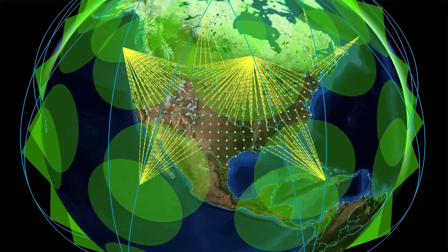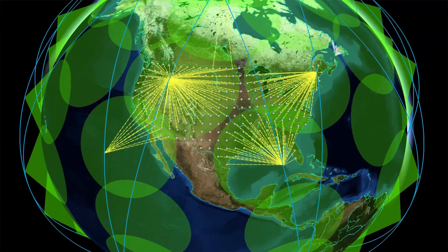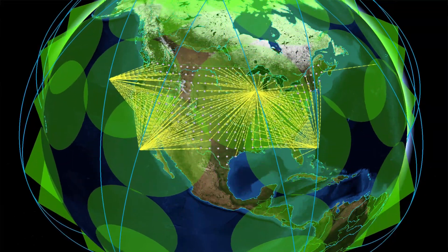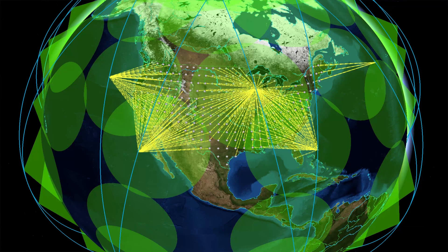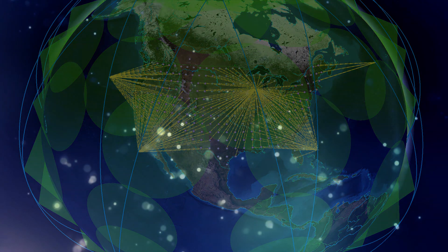Extend multi-domain ISR, missile warning, and communication scenarios into space to help solve the multi-domain command and control problem.